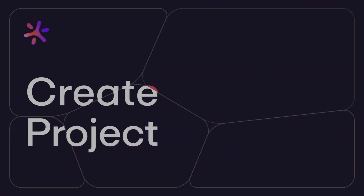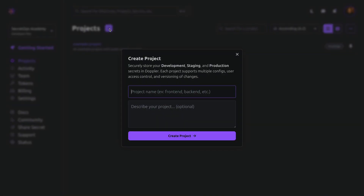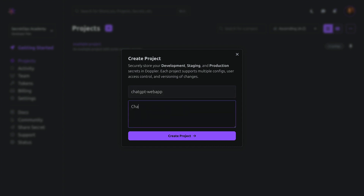Let's begin working through the onboarding checklist, starting with creating a project. Projects provide structured storage for application secrets and config in every environment, including local development. When it comes to naming your project, the service-app convention — e.g. auth-frontend, auth-backend — works well when a service is composed of multiple applications, or just the app or repository name is fine as well. My application here is a ChatGPT clone, so I'll name it ChatGPT-WebApp, provide an epic description, and done — we have ourselves a project.